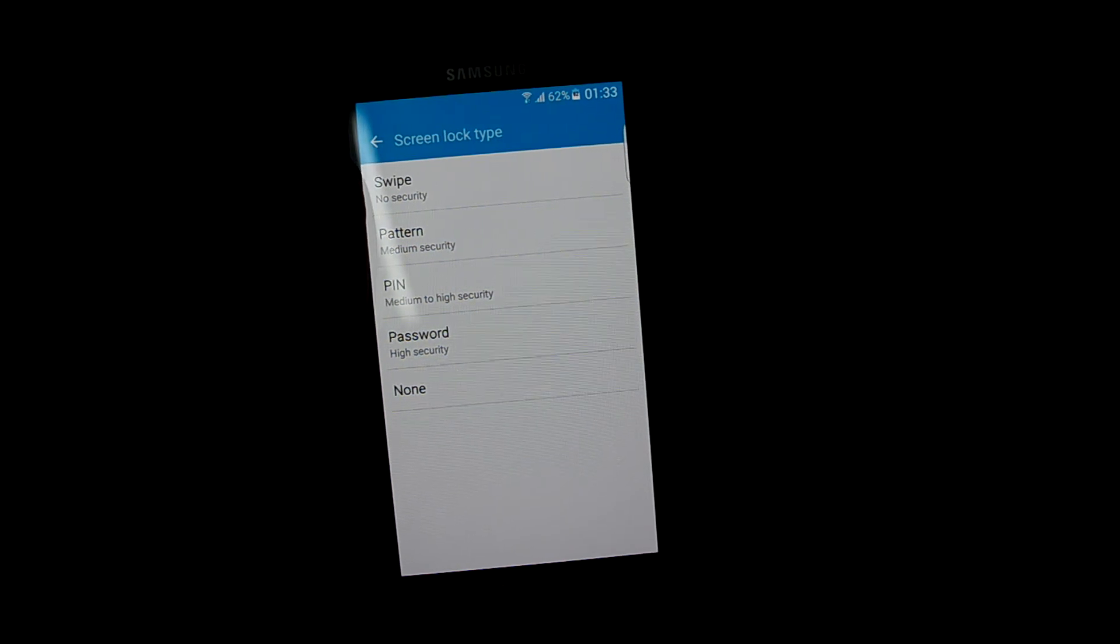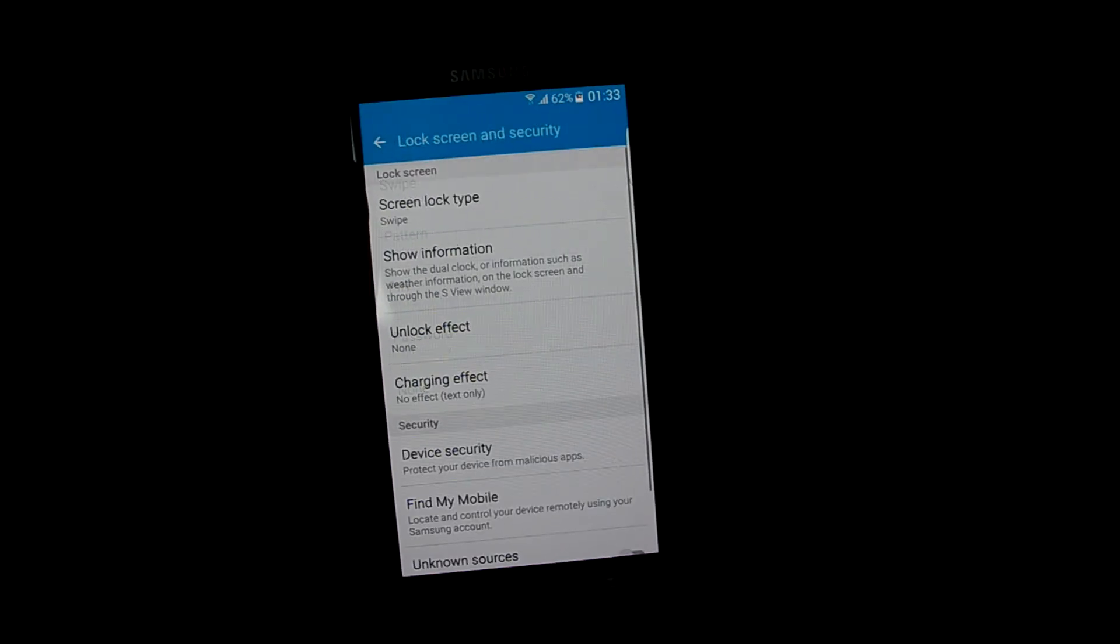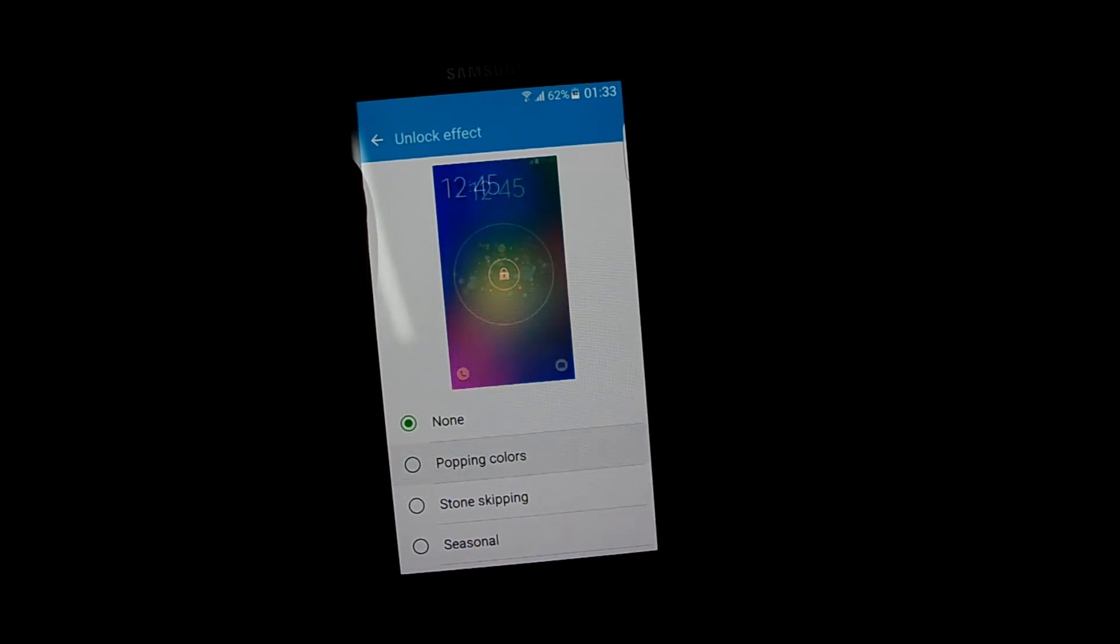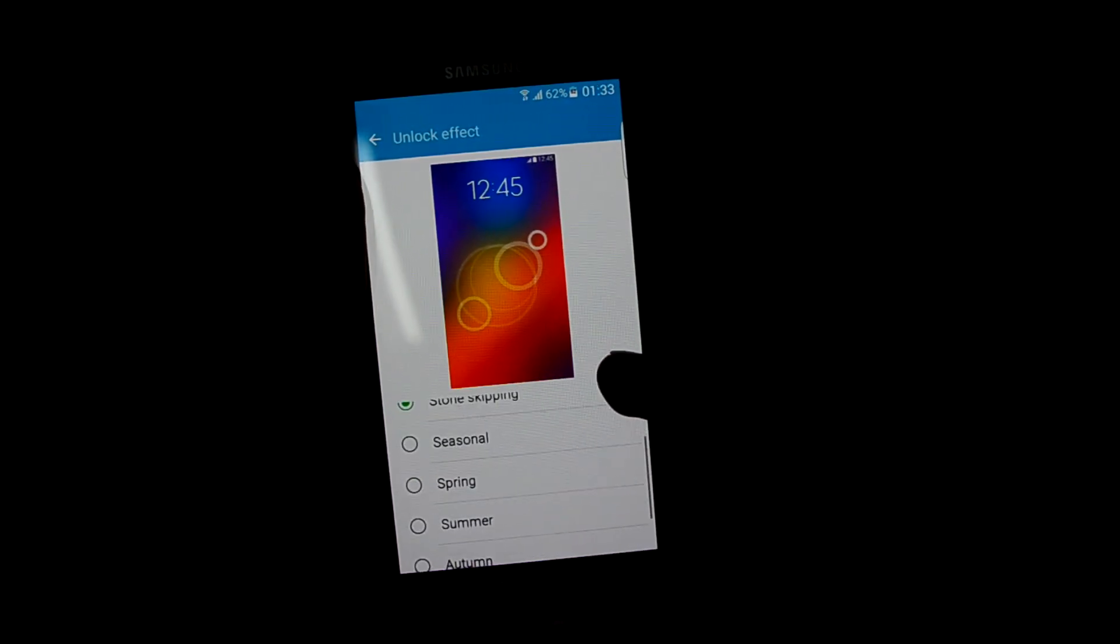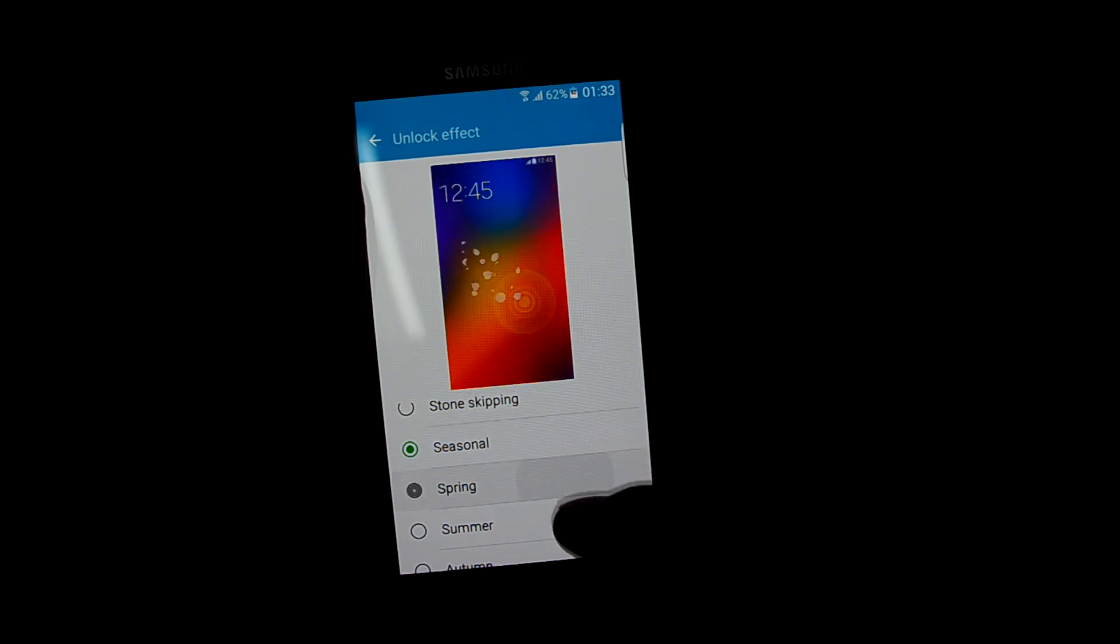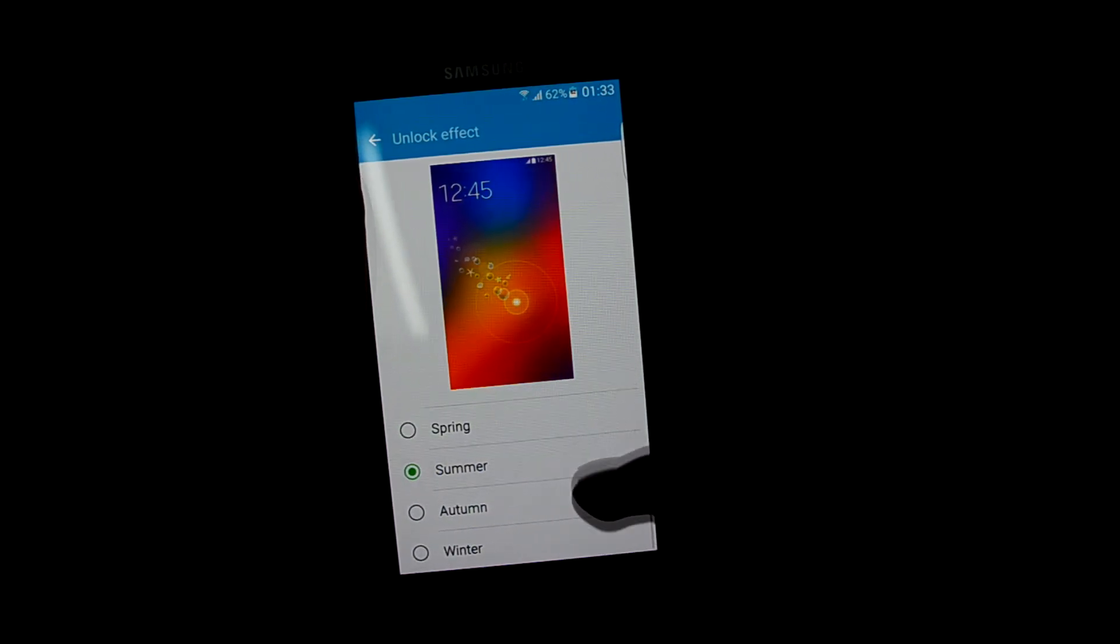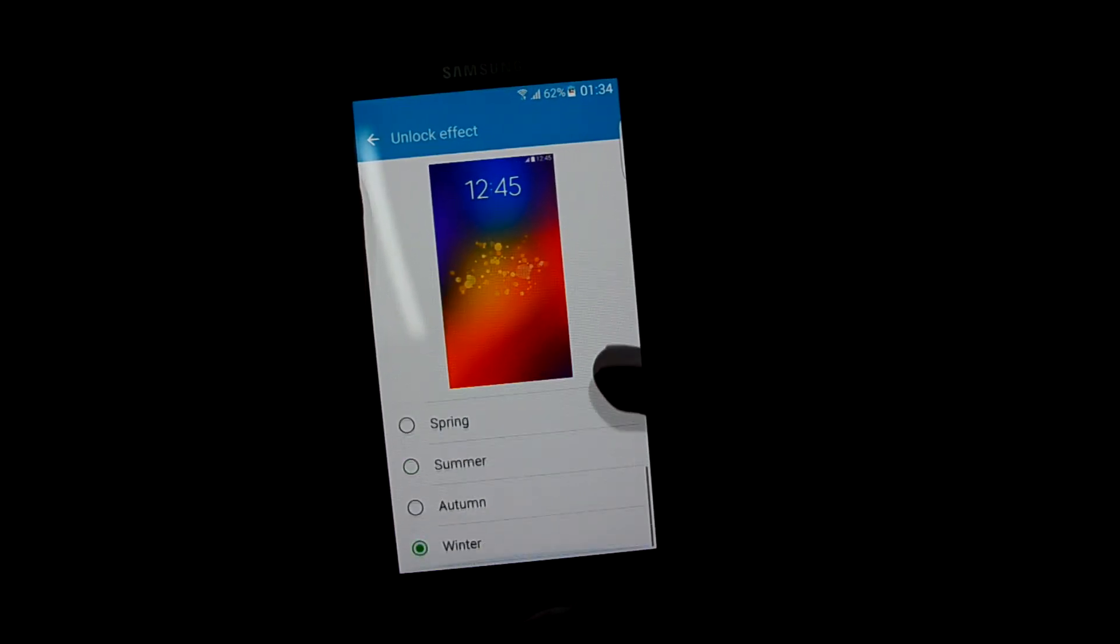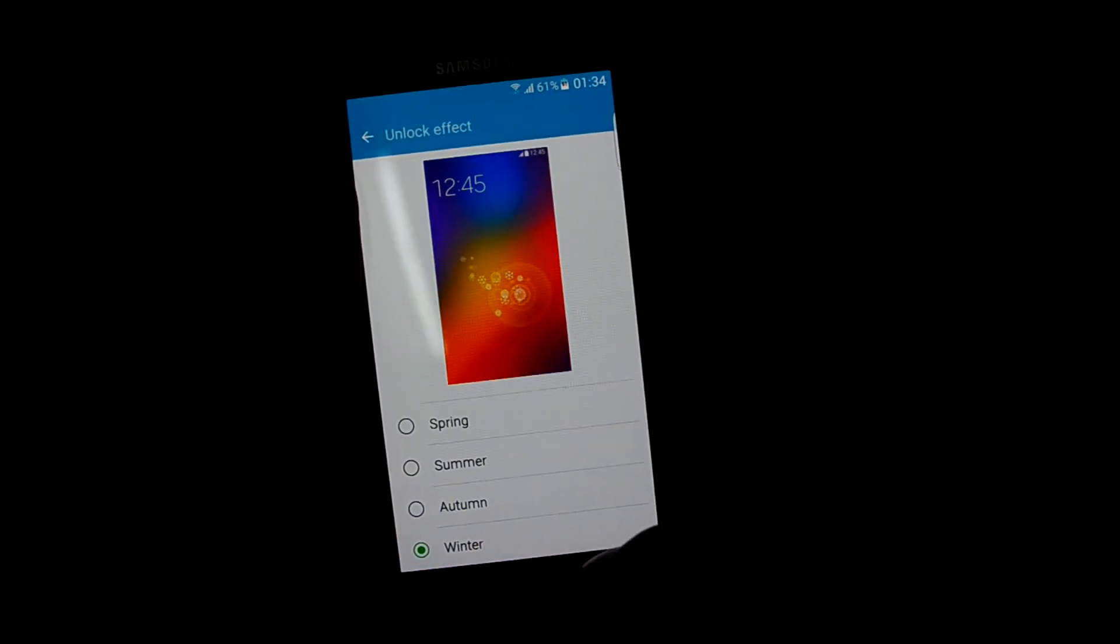Let's go into unlock effects. It does have different unlock effects. Let's set a winter one.